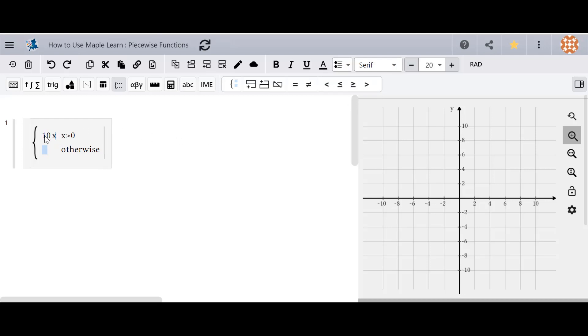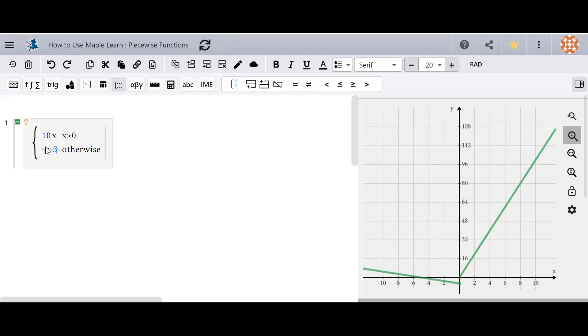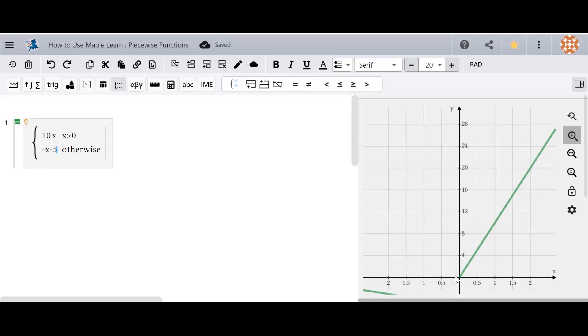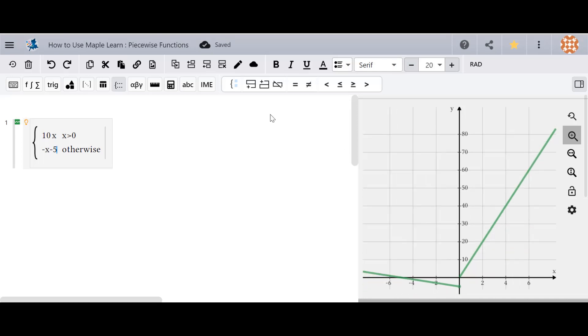So the piecewise function starts with these options so we'll type in 10x and another option, negative x minus 5. So as you can see we've got our piecewise function over there.